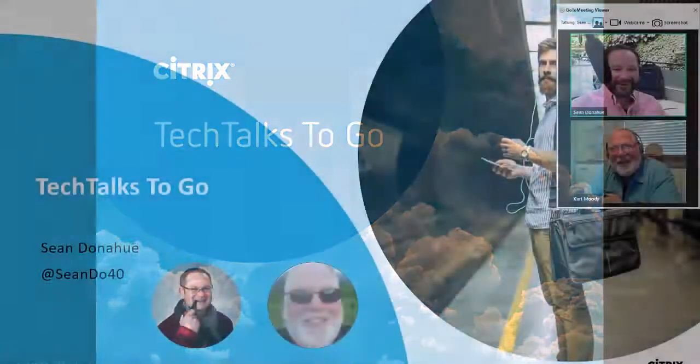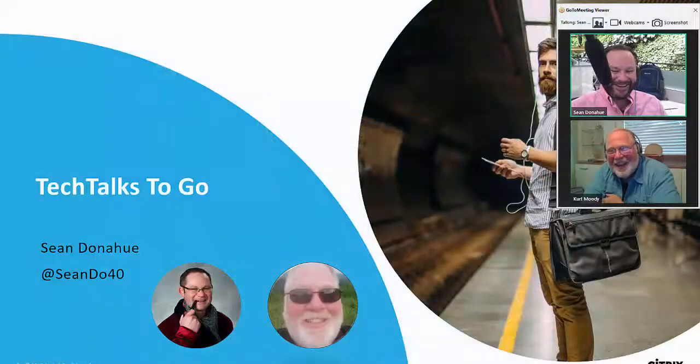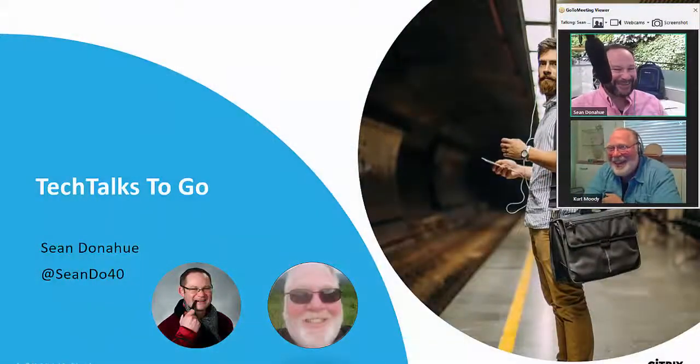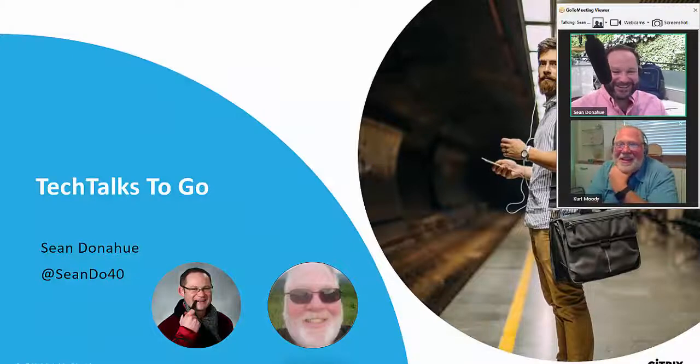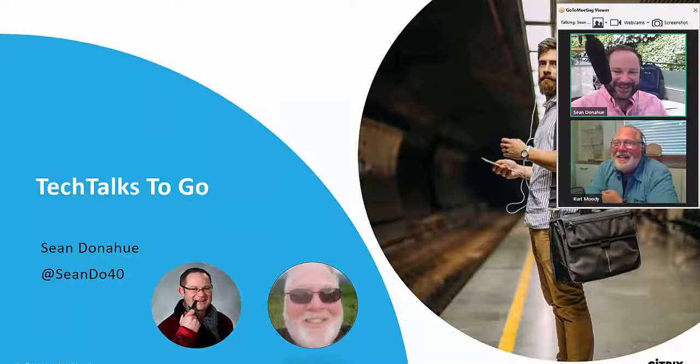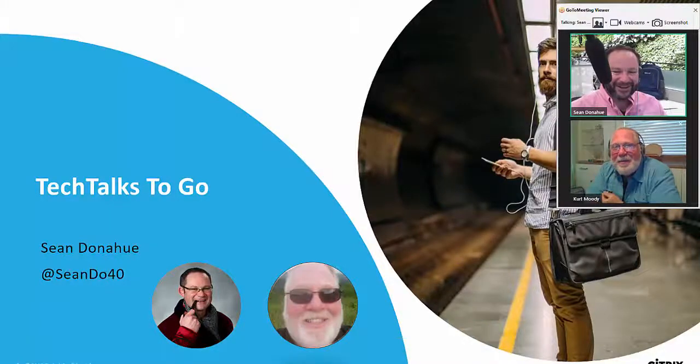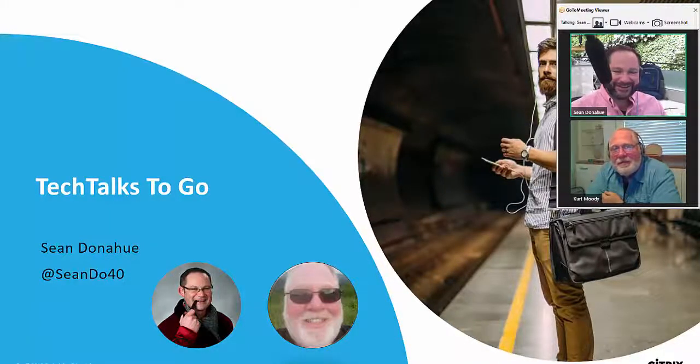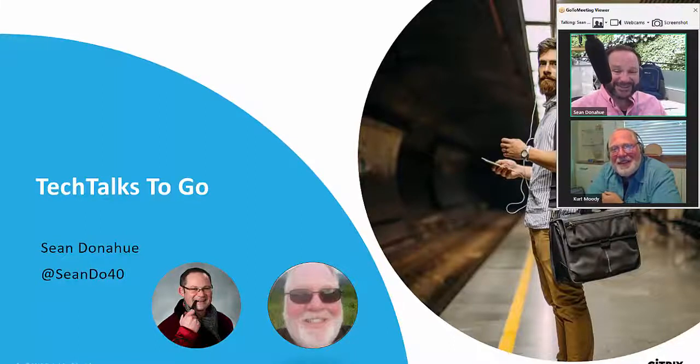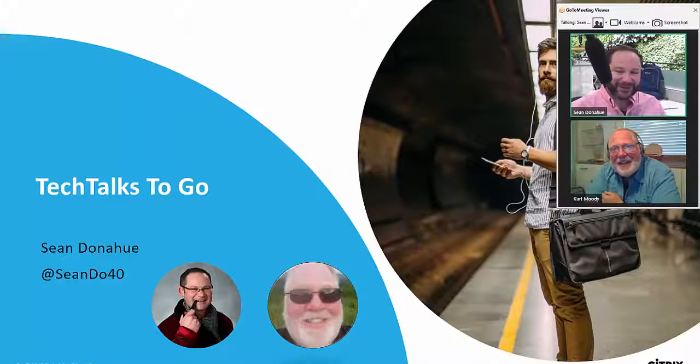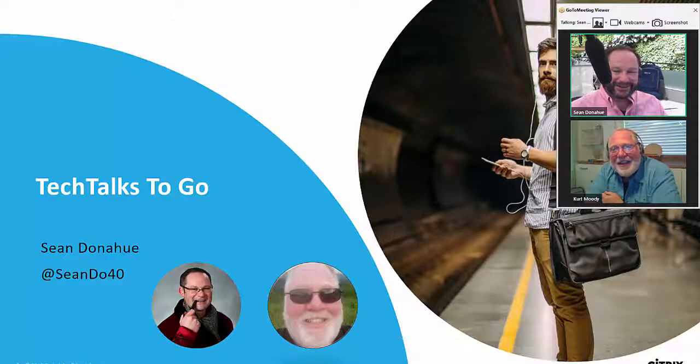All right, welcome back to another edition of Tech Talks To Go. And again, I know I say it on every episode, but I am super excited to have this guest joining me on Tech Talks To Go today.